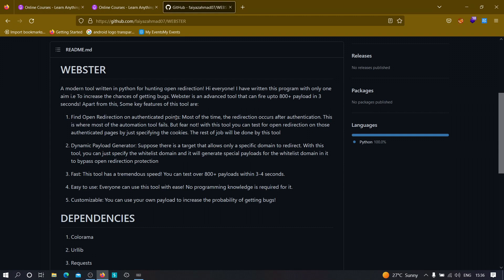The second important feature is the dynamic payload generator. Suppose a target allows only a specific domain to redirect. With this tool you can specify the whitelist domain, and it will generate special payloads for that domain — specially crafting payloads for your dedicated application.